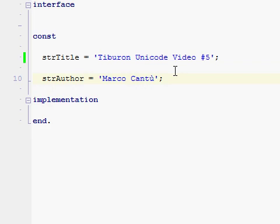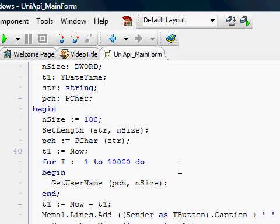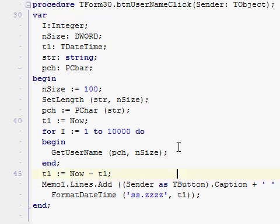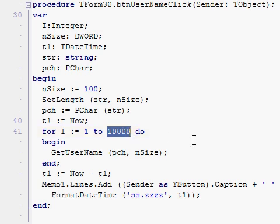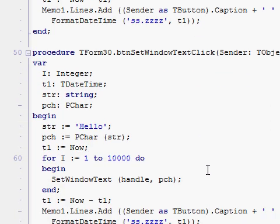The program does two simple things. It calls the GetUsername API 10,000 times using code that is compilable in both Tiburon and Delphi 7.